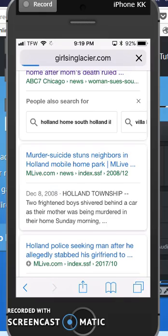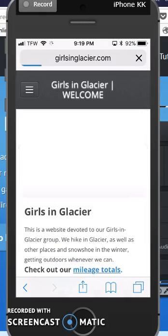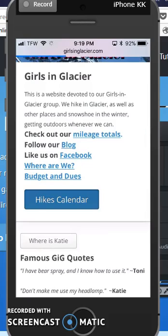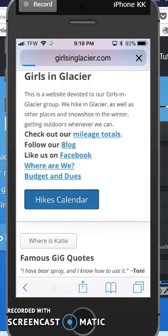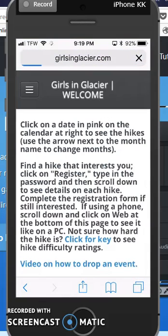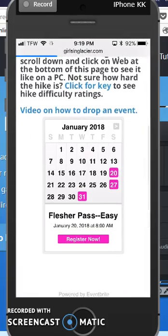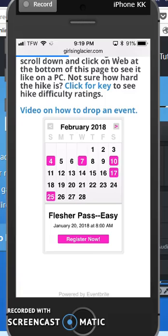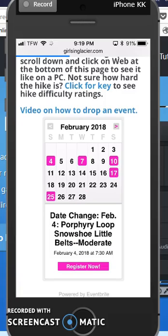When the website comes up, scroll down and click on Hikes Calendar. Once you get to the hikes calendar, find the hike that you want to go to. You might need to change months up at the top to get to a different month.